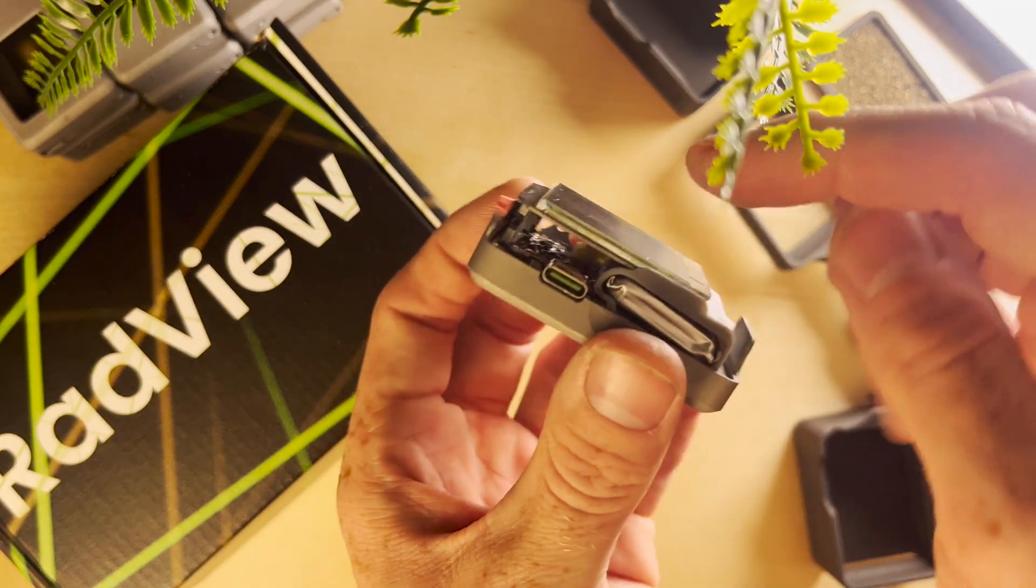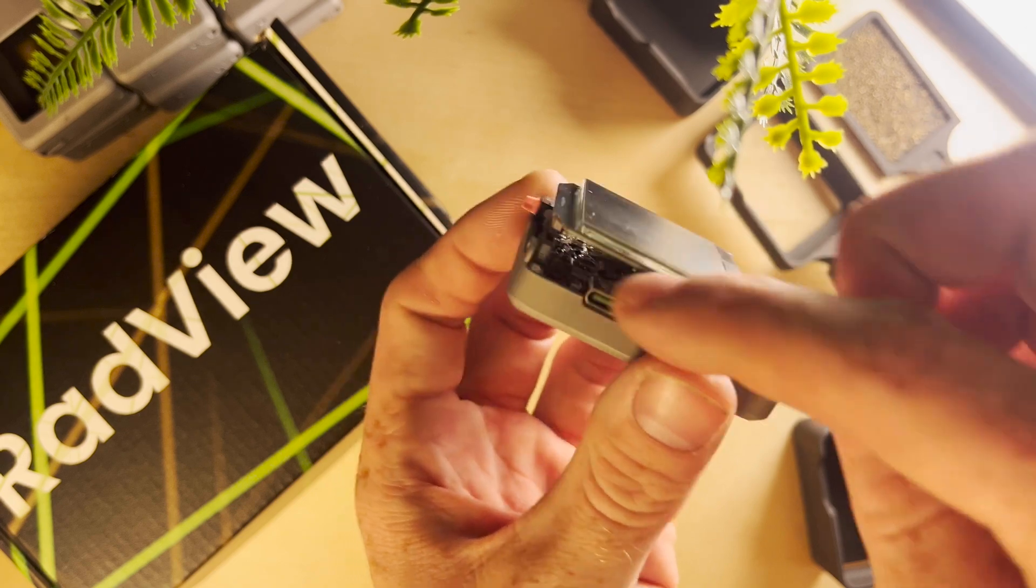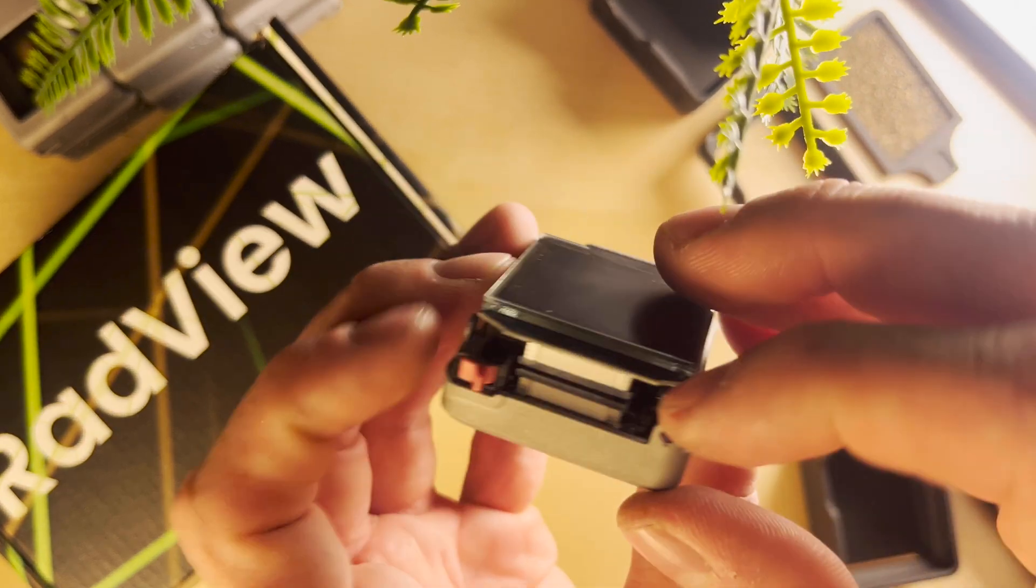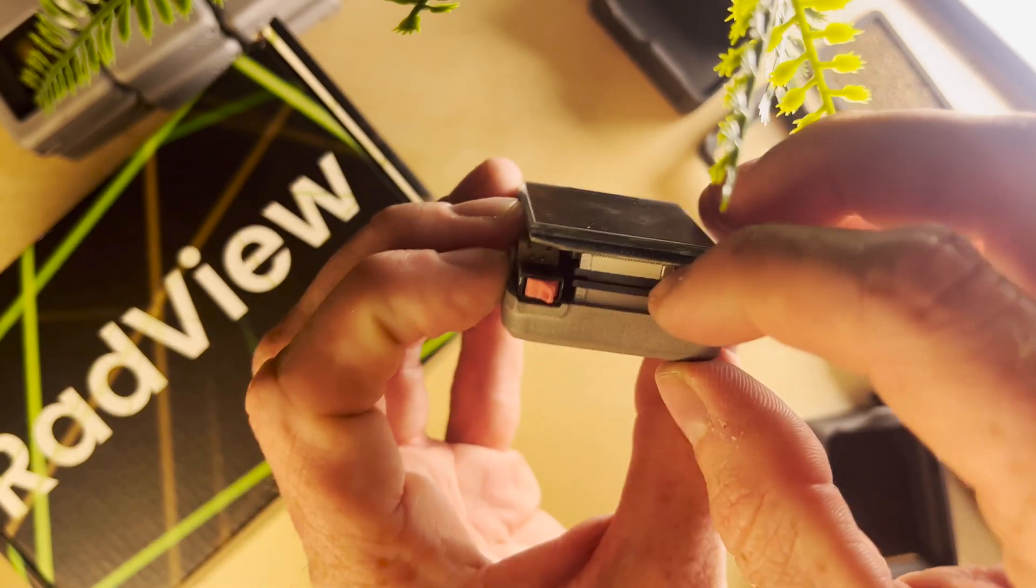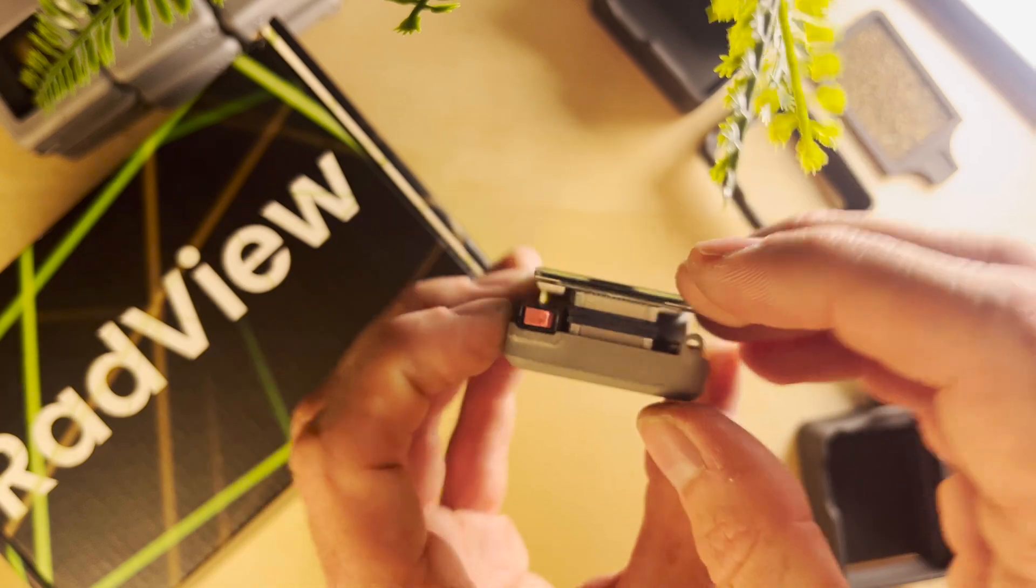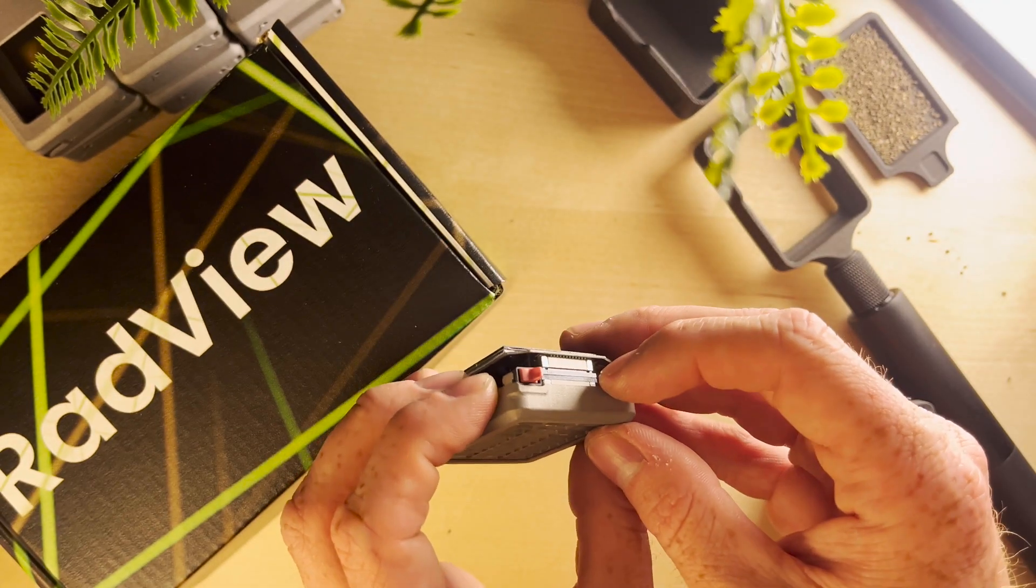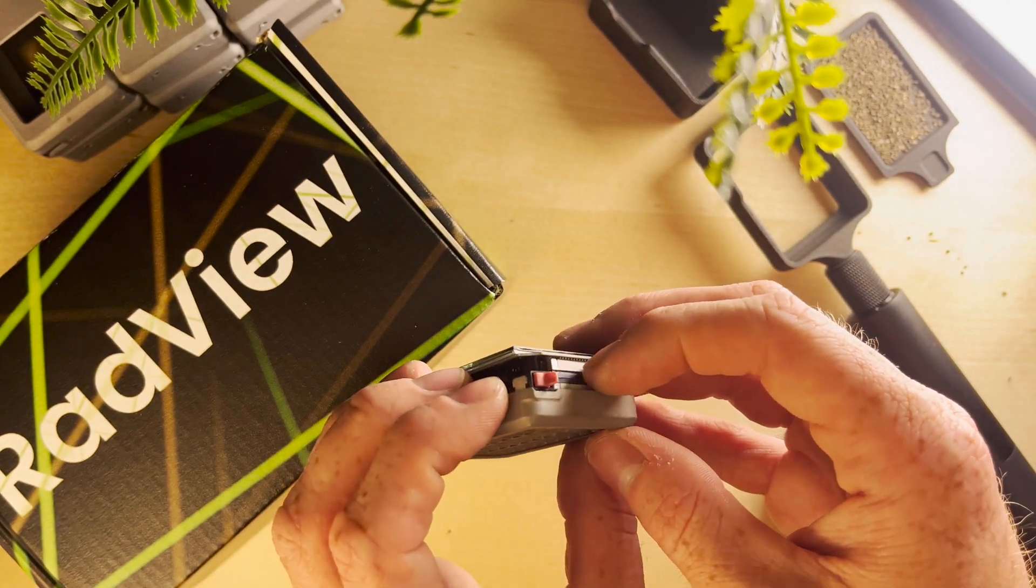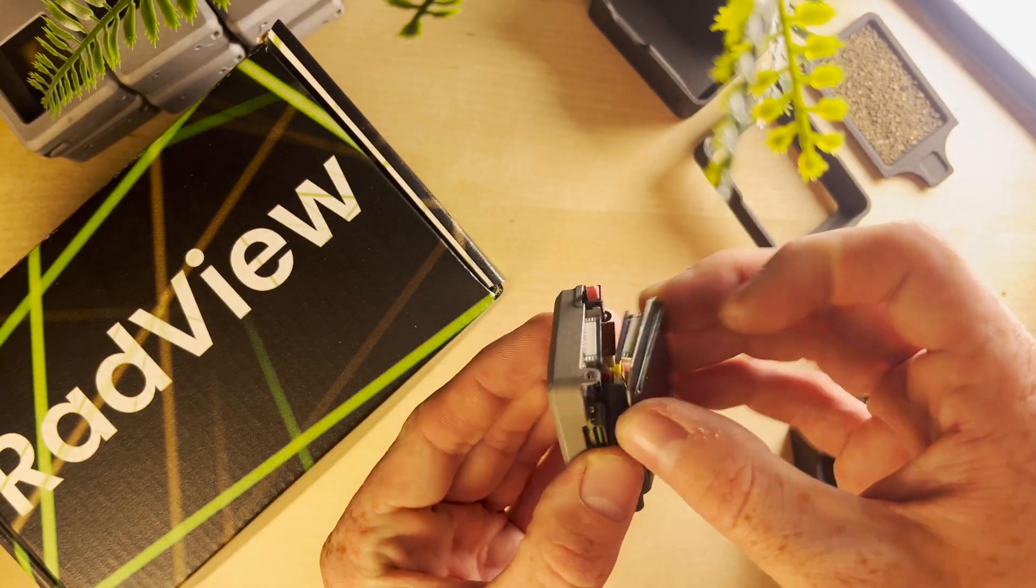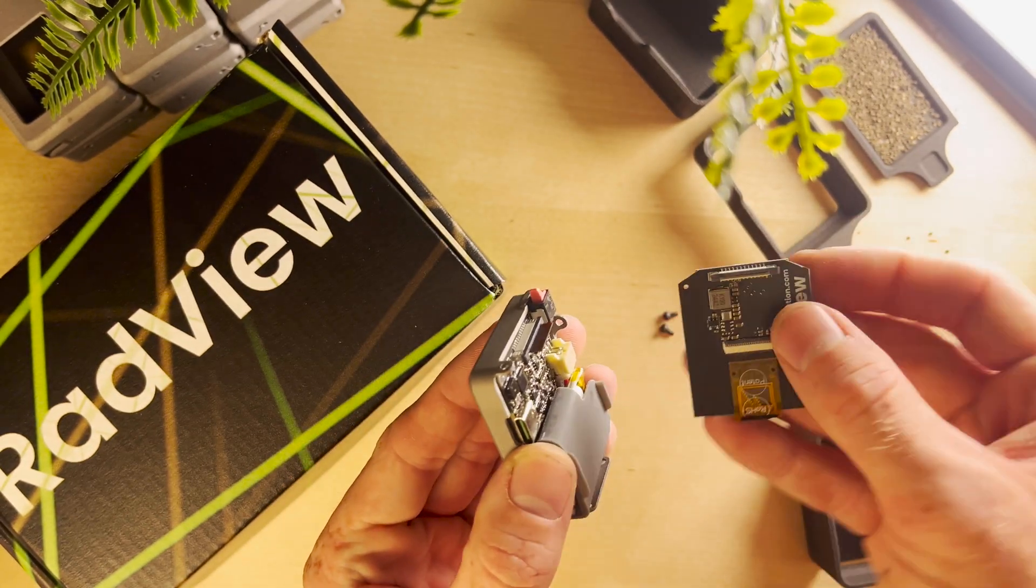Now we have the display and the main board down here. We're going to undo these clips up top, just the top one, and we're going to push it down with our fingernail. You can see here this is unlatched and now you're able to wiggle the screen off.